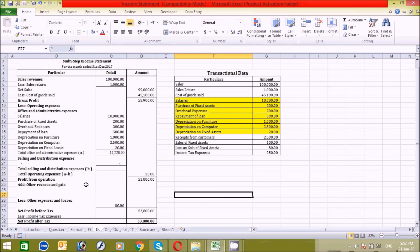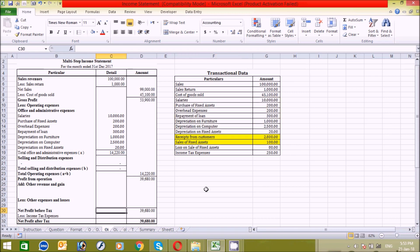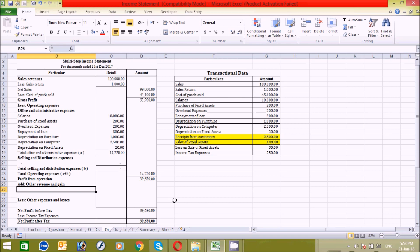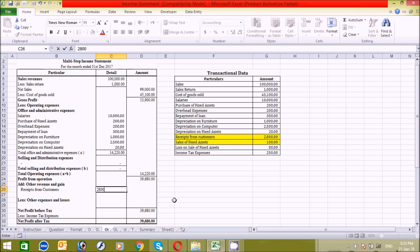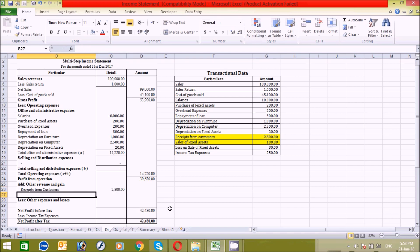Now let's find the other revenues and gains. Other revenues and gains means those transactions which are not exactly related to office and administrative expenses or selling and distribution expenses. The highlighted area in the table represents other revenue and gains transactions. Here: received from customers — 2,800 — press Enter. Another one is sale of fixed assets — entered. I have now completed this section.